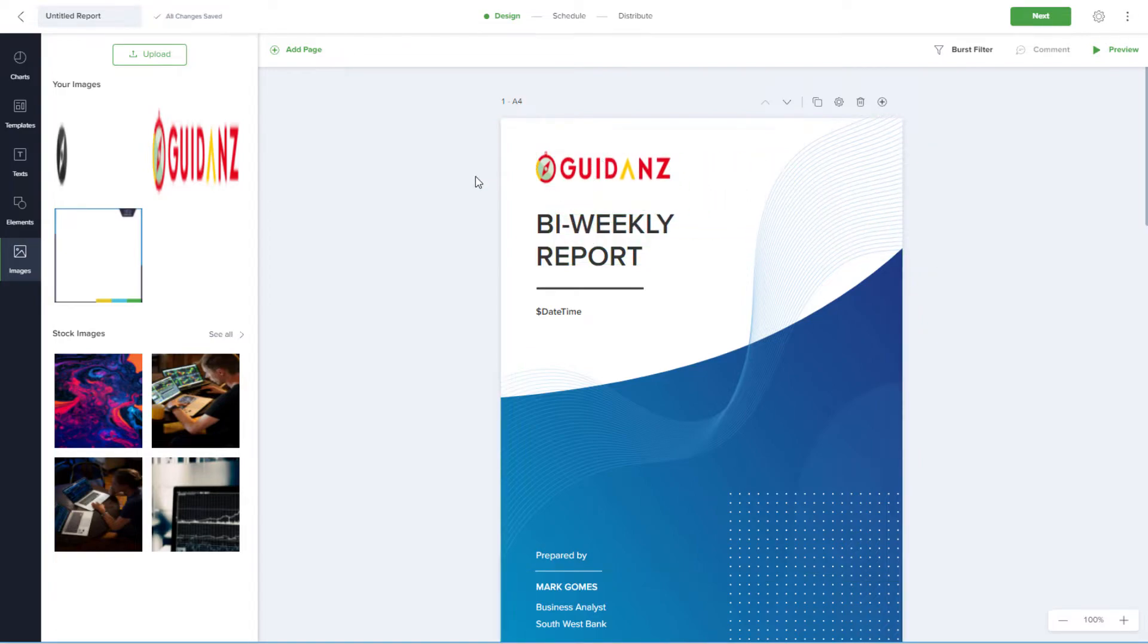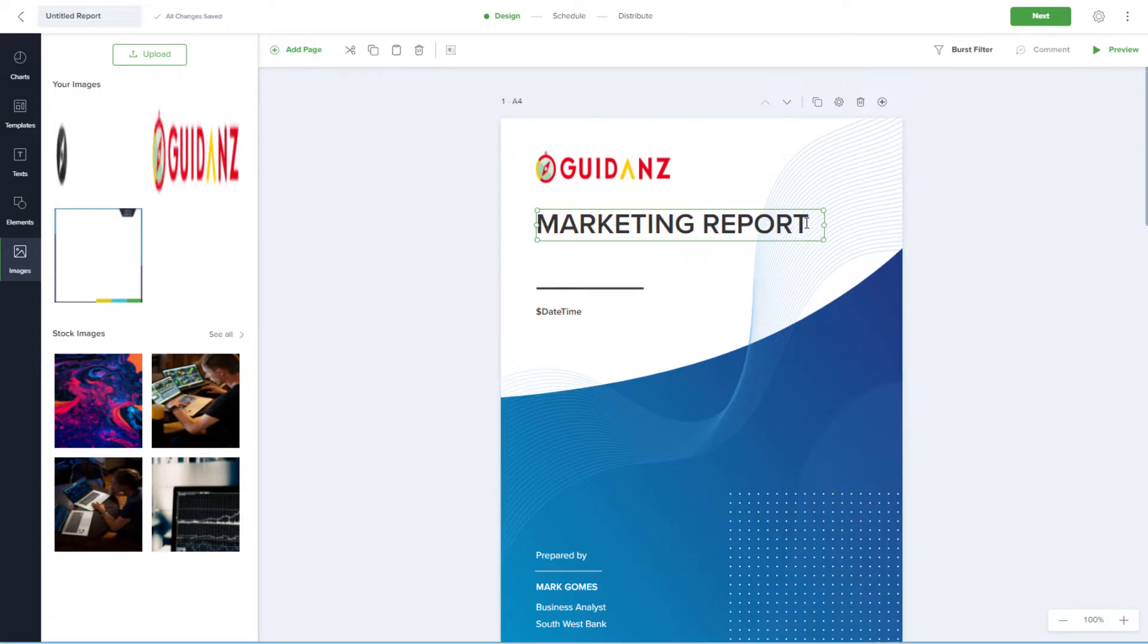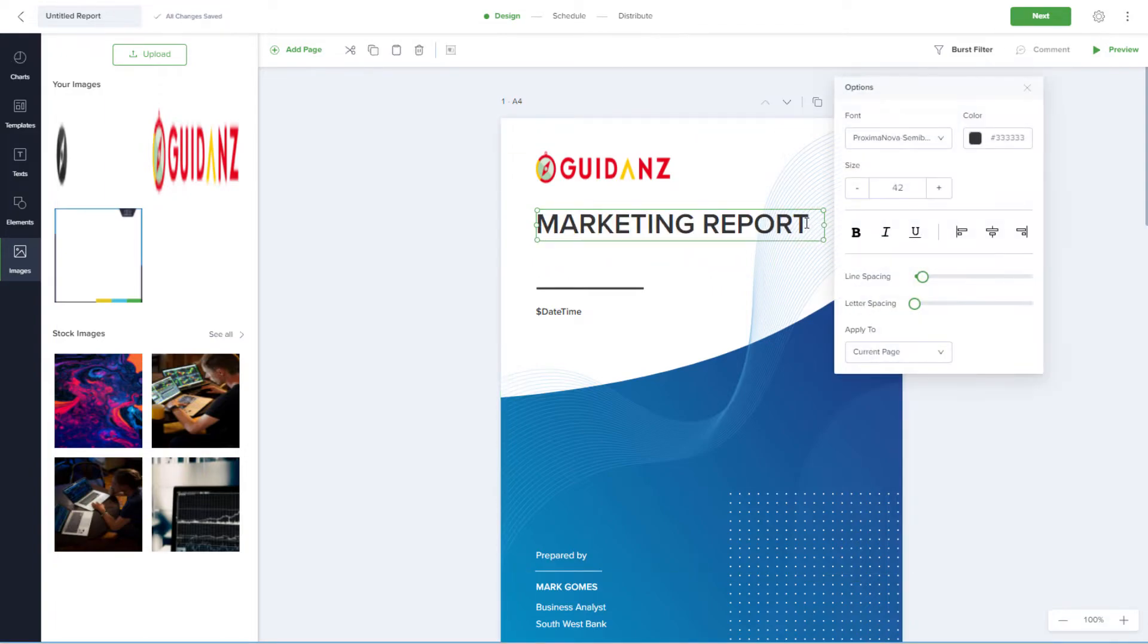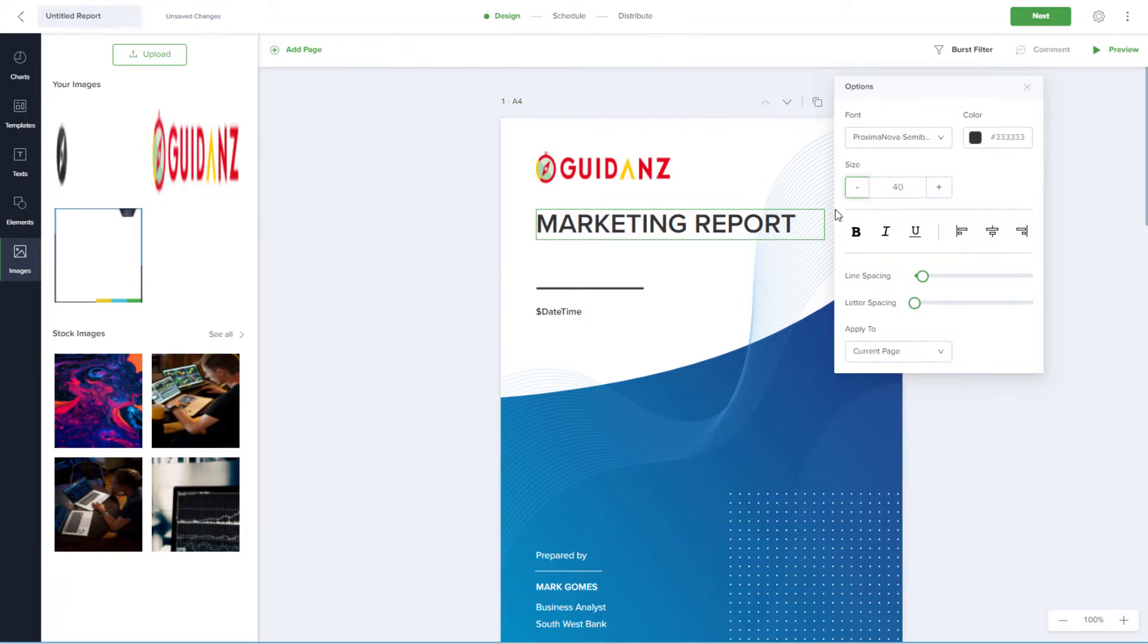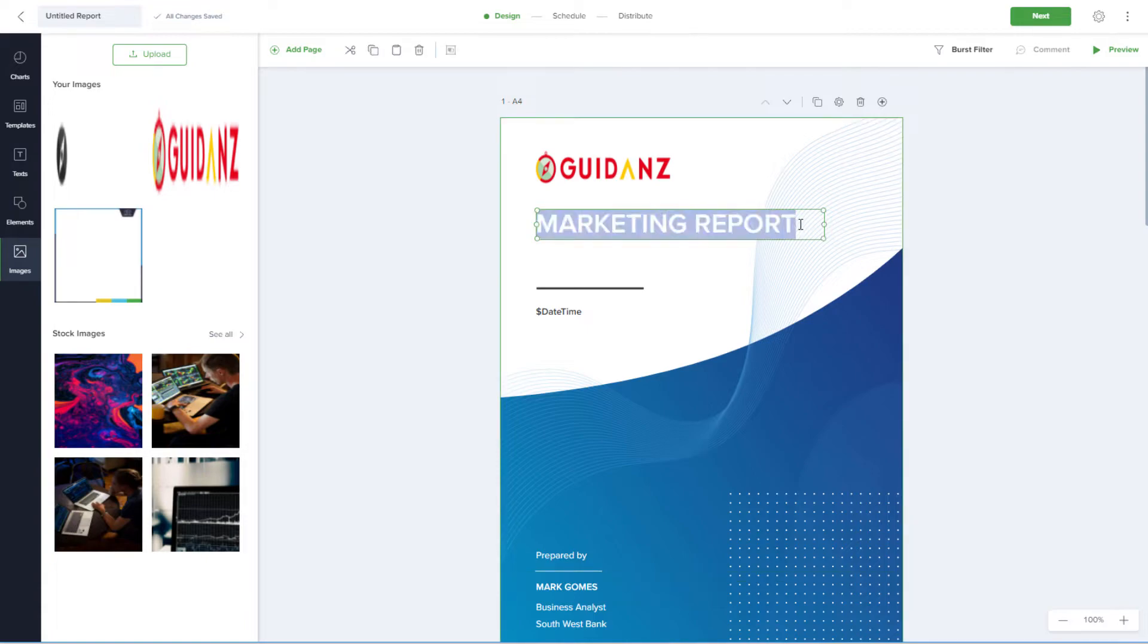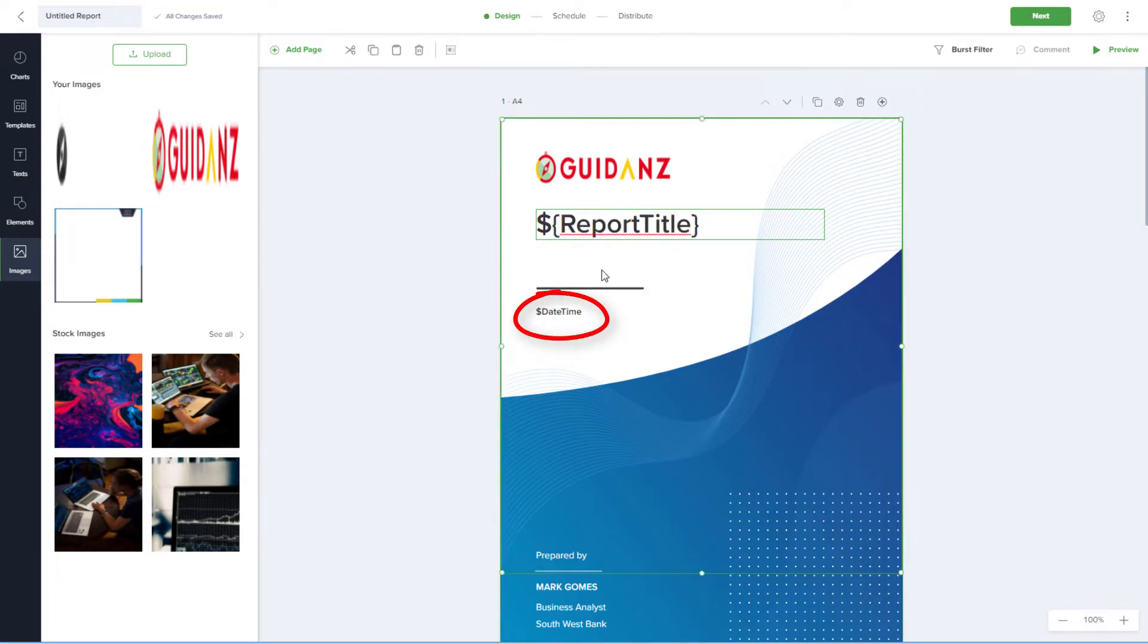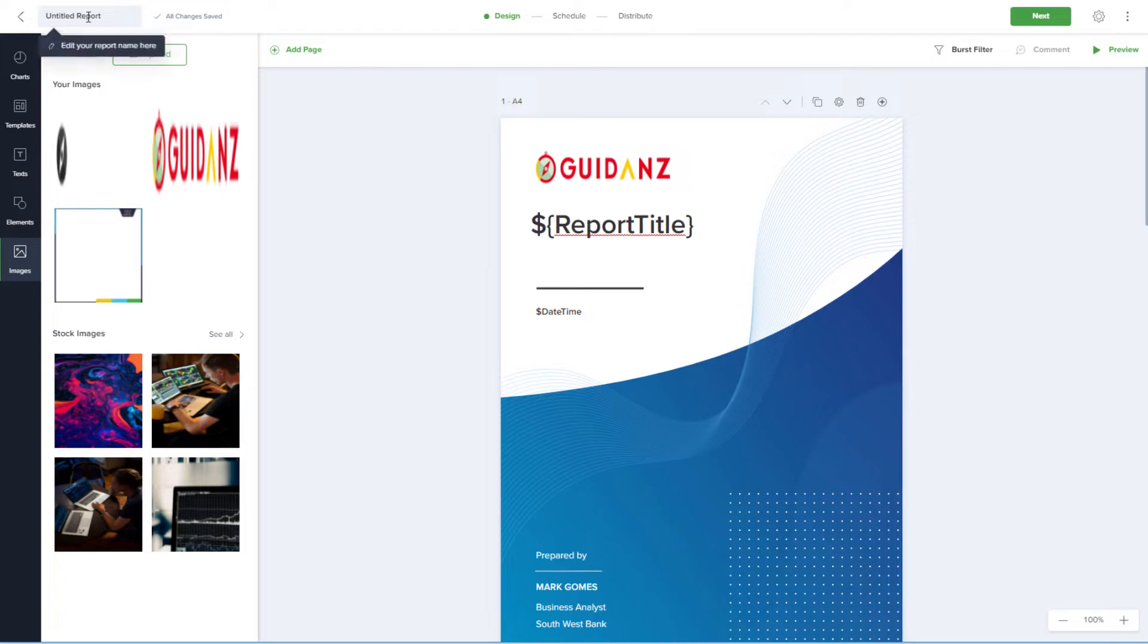To edit the report title, I'll double click in the Text field. I can assign a new name, and right click for options to change font, color, size, etc. Or to use an auto-generated parameter, I can edit the text again, start with a dollar sign, and bring in the Report Title parameter. Date-Time is another auto-generated parameter. I'll assign a name for the report, which will become the title of each generated report.